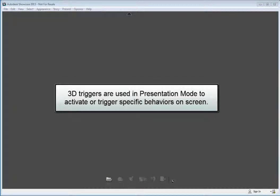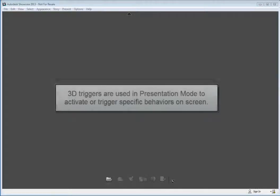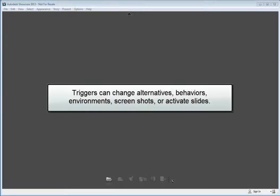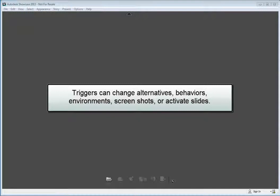3D triggers are used in presentation mode to activate or trigger specific behaviors on screen. Triggers can be used to activate alternative appearances, activate behaviors, change lighting environments, or change to a different screenshot.